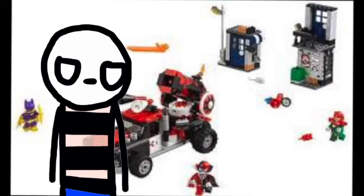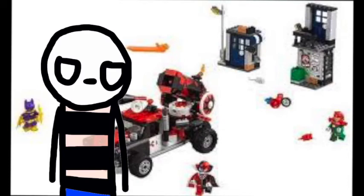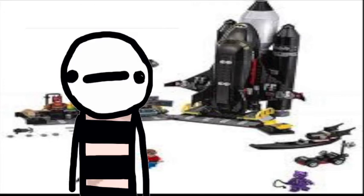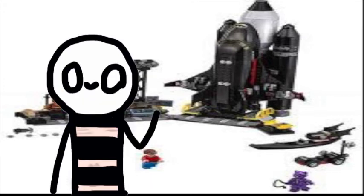Last in the Lego Batman department, we have the Bat Space Shuttle. How many things does Batman have that he calls the bat in it? You might as well start branding people. Then he can call them bat prey or just criminals.